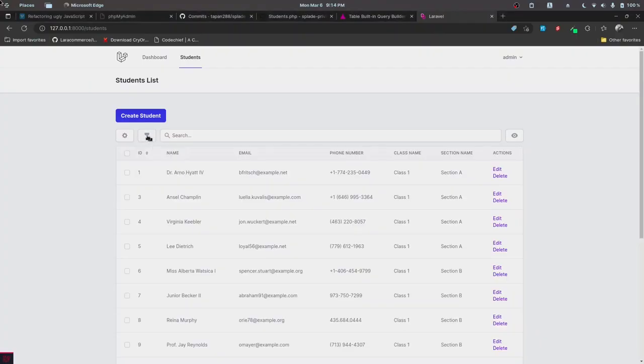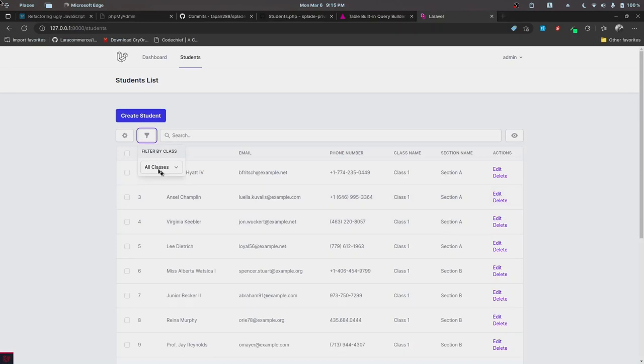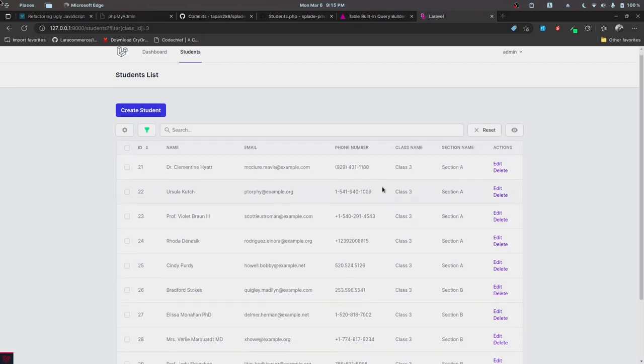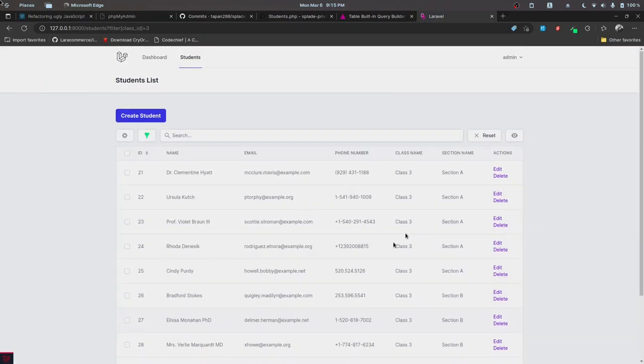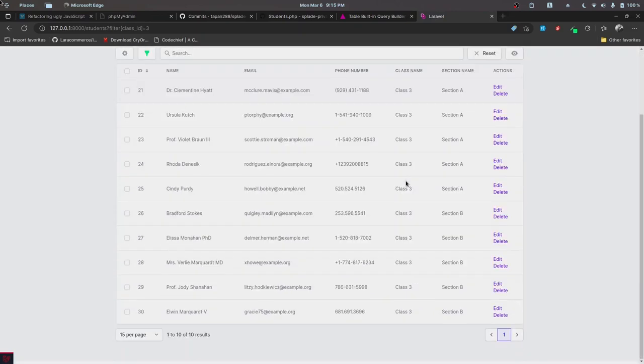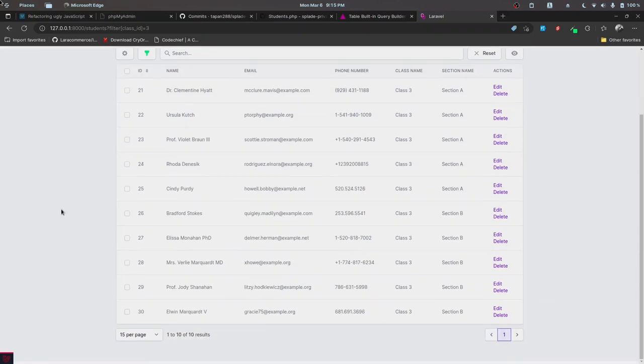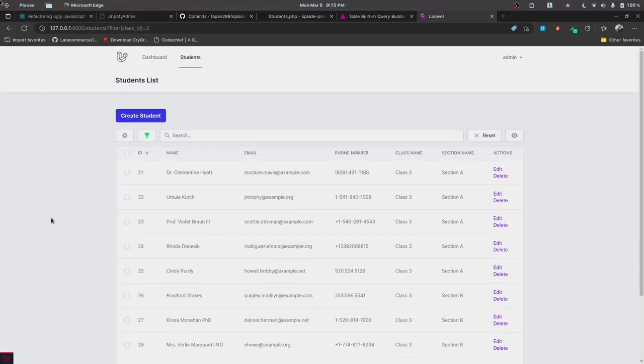As you can see, we have a filter icon. When we click it, we see Filter by class with All classes. If I click Class 3, the data is filtered by that specific class. This feature is now implemented. In the next part, let's work on the